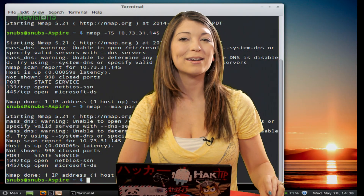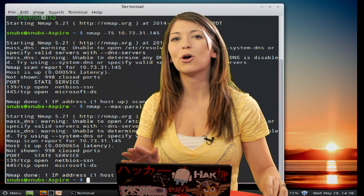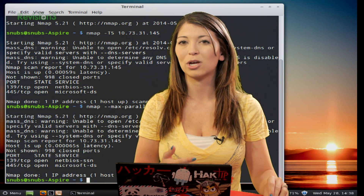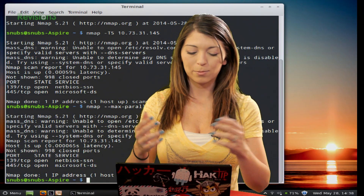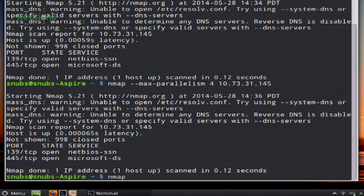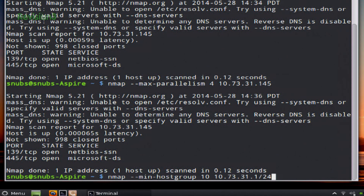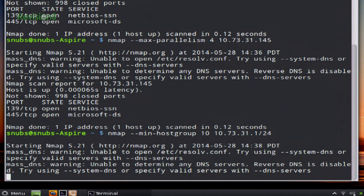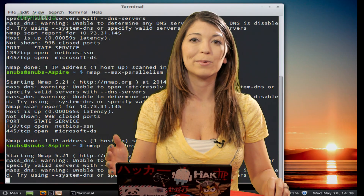We're back with more timing options. Let's move on to host group sizes. These commands tell Nmap how many hosts to scan at the same time on a network. For example, if I typed nmap --min-host-group 10, followed by your target and press enter, it would scan a minimum of 10 hosts at a time, which can absolutely speed up your scan.